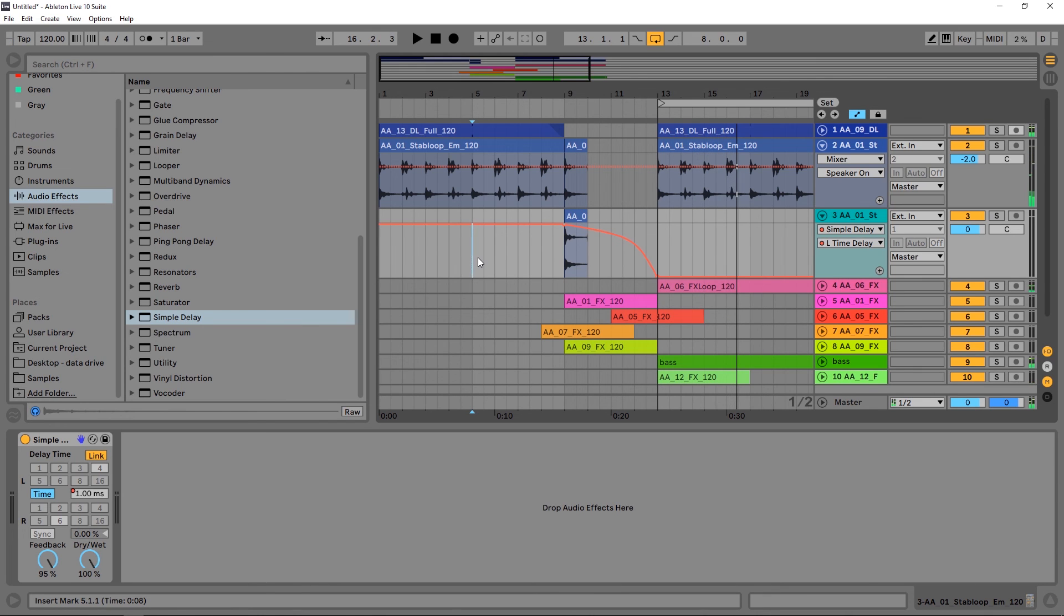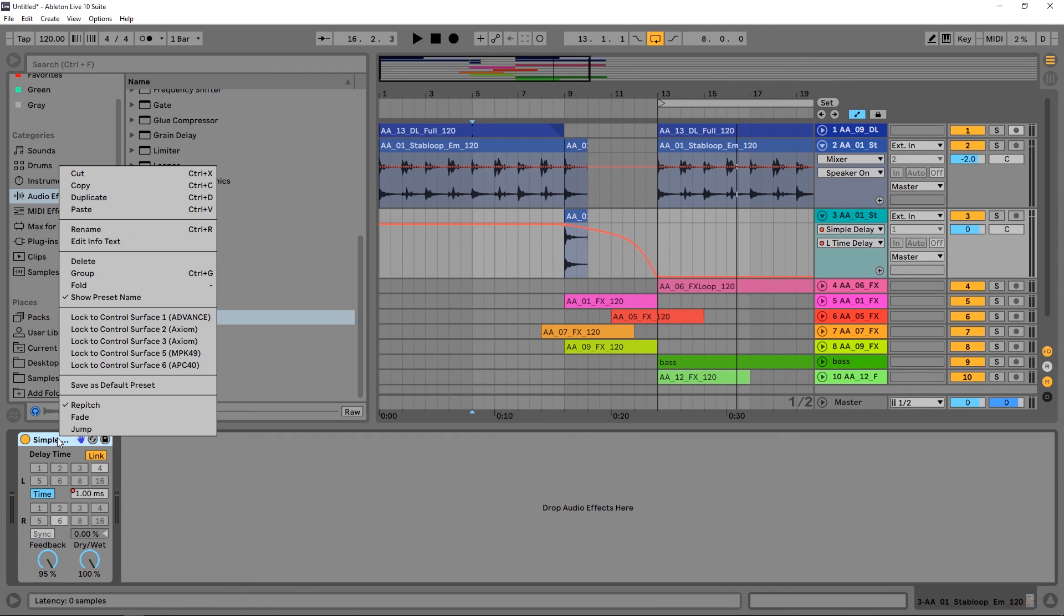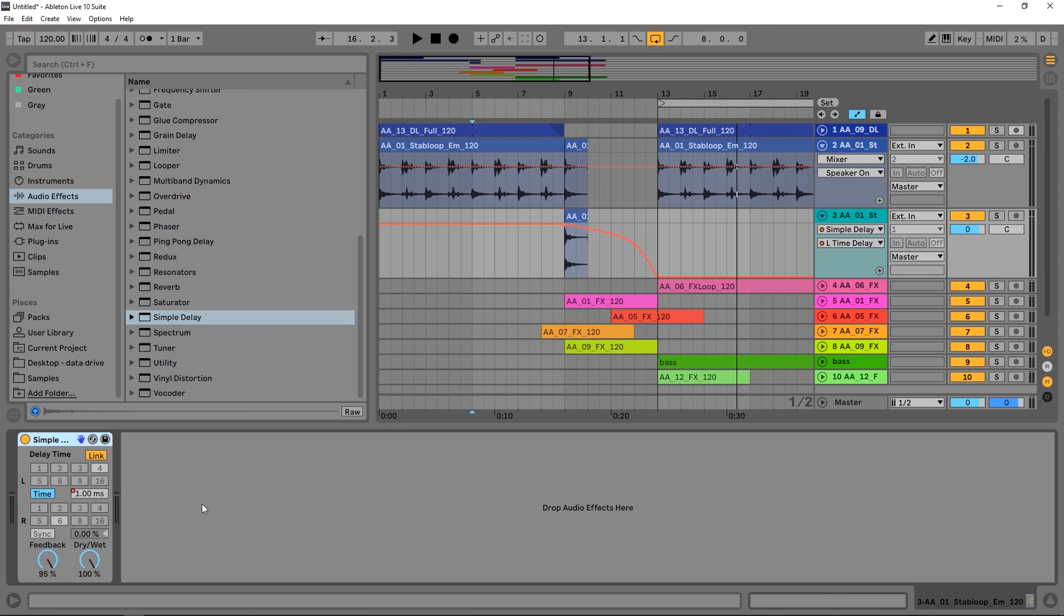And boom goes the dynamite. So that's how to get it done using the Simple Delay, using the repitch mode inside of there, and automating that time over time inside of your project. It's going to give you some really interesting results. Anyway, I hope you learned something. Don't forget to share the video and ask any questions in the comments if there's something else you want to learn about Production Basics inside of Ableton Live 10. I'm Joshua Casper here for Loopmasters, and I'll see you in the next video.